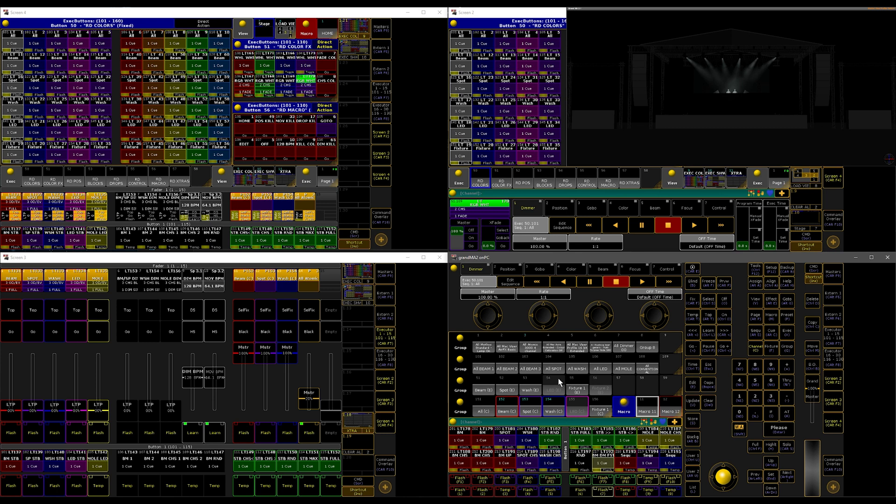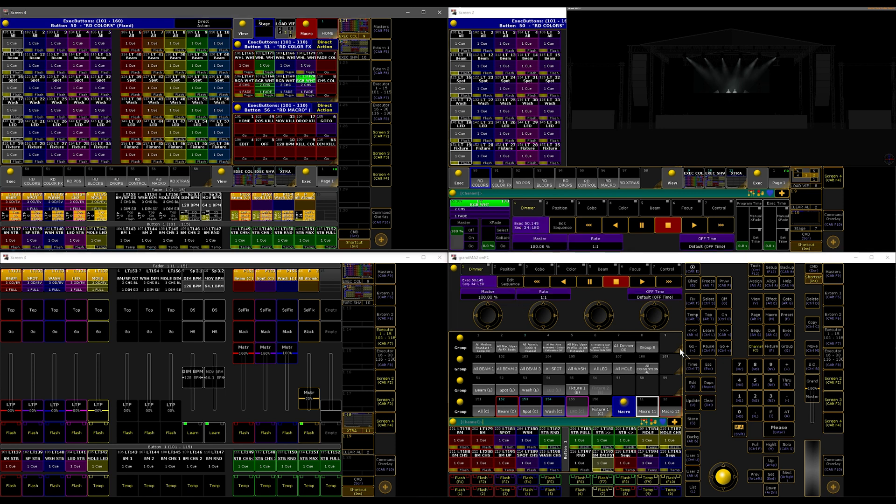These directly correspond to those commands you can find in these color picker cues, and I have them as flash buttons, so it's a simple tool.